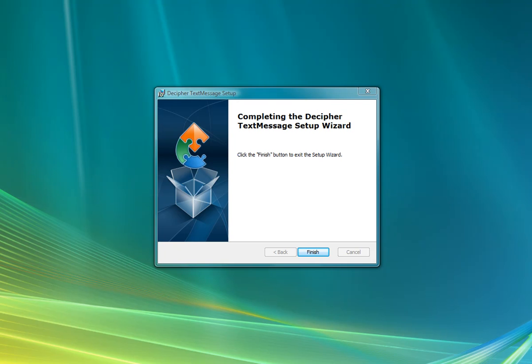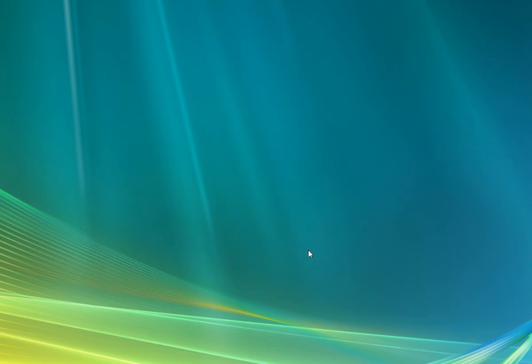As you can see, I've started this video right at the end of the process of installing Decipher Text Message. So I'm going to click Finish.